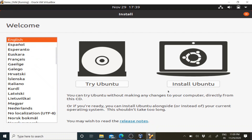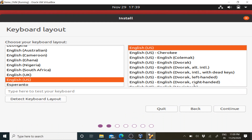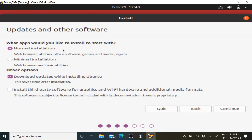Once loaded, select English and click 'Install Ubuntu' - that is our objective. We are implementing virtualization using Oracle VirtualBox: one system, two operating systems. Select the English-US keyboard layout and continue. I am going to use minimal installation and not download any updates, because I just want to install the operating system and verify that two operating systems can run under a single configuration - that is virtualization. Click Continue.